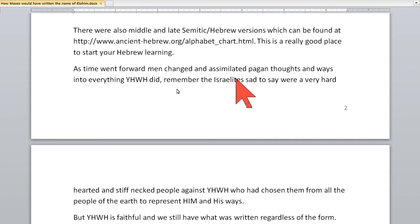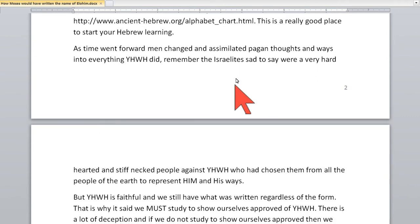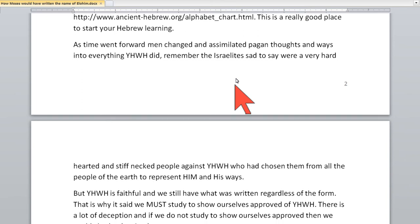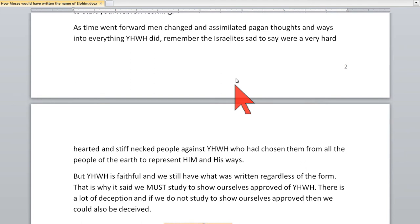One thing we have to remember is that the Israelites were, sad to say, a very hard-hearted and stiff-necked people, and they did things against Elohim.